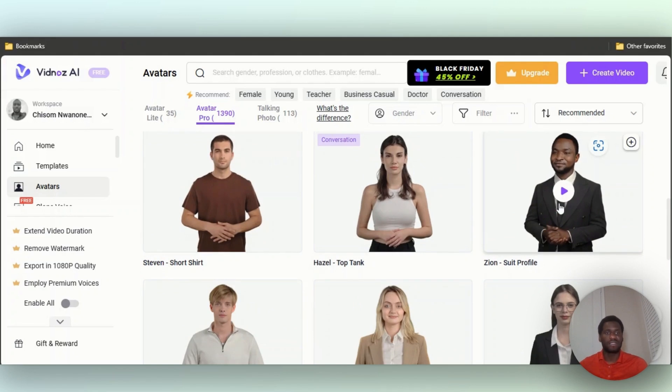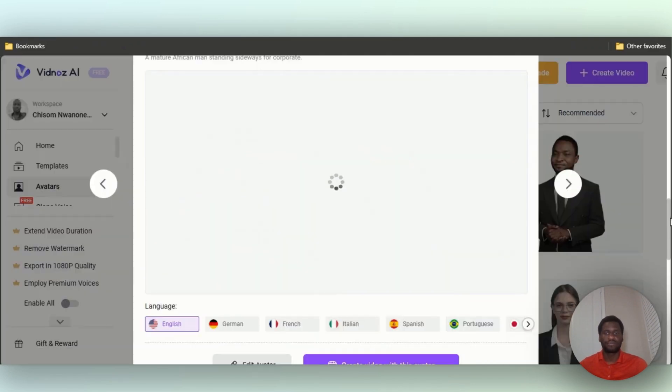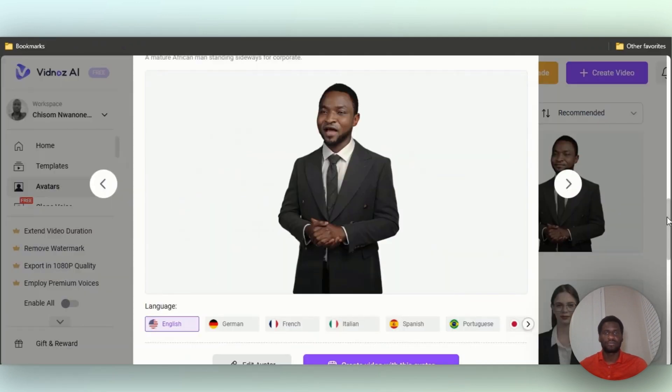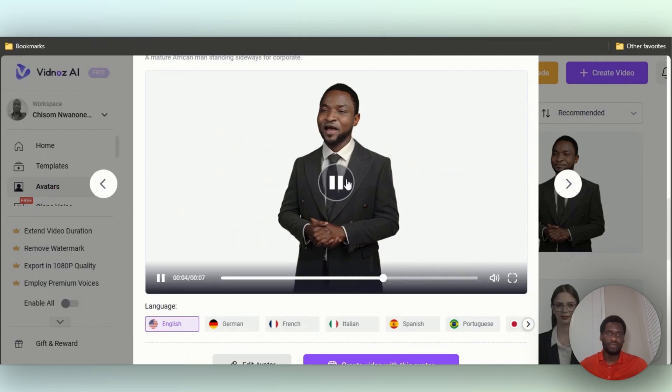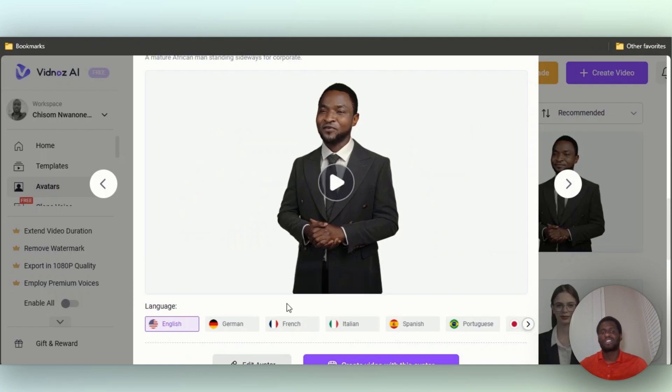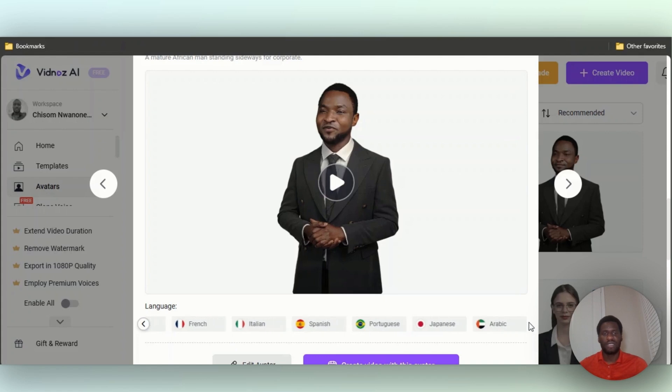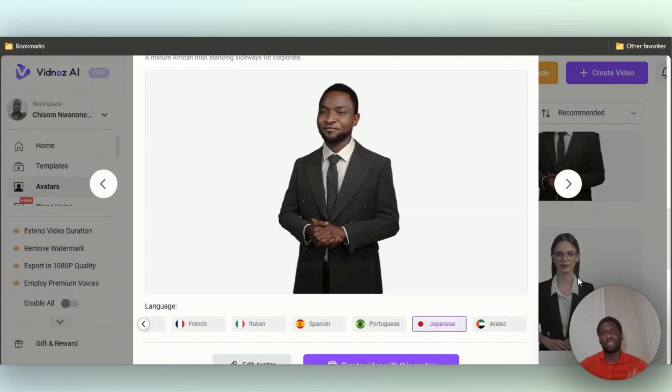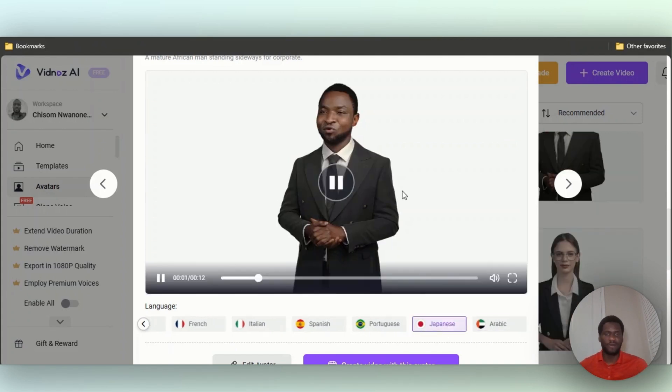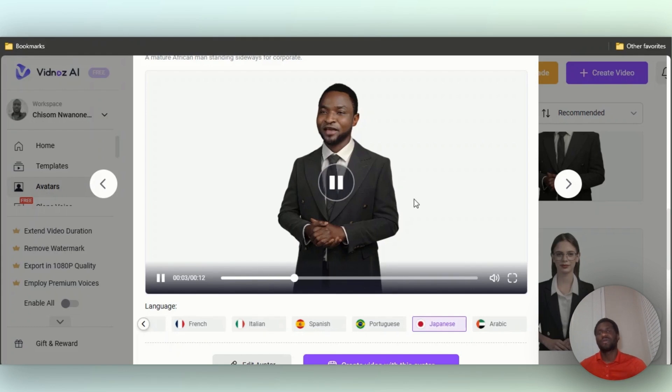Vidnoz AI brings your idea to high quality video. That's him speaking English. I want him to speak, let's say, Portuguese or let's say Japanese. I want him to speak Japanese. I think I've created too many videos, yeah I think I've created too many videos in English, so I want him to speak Japanese.